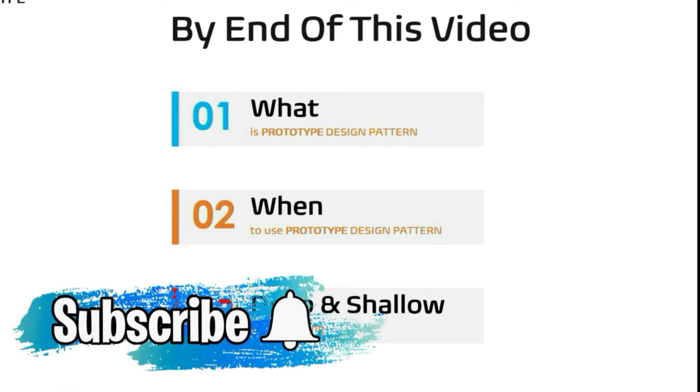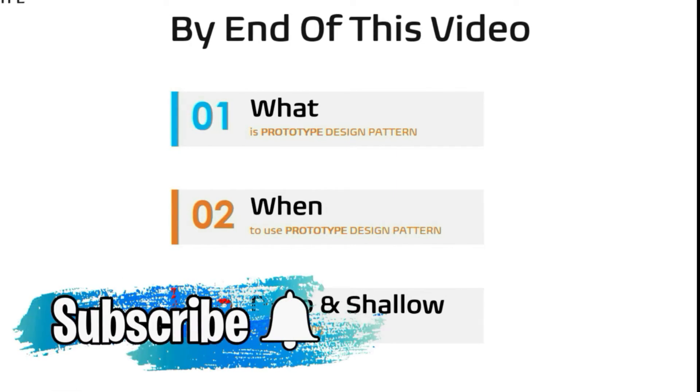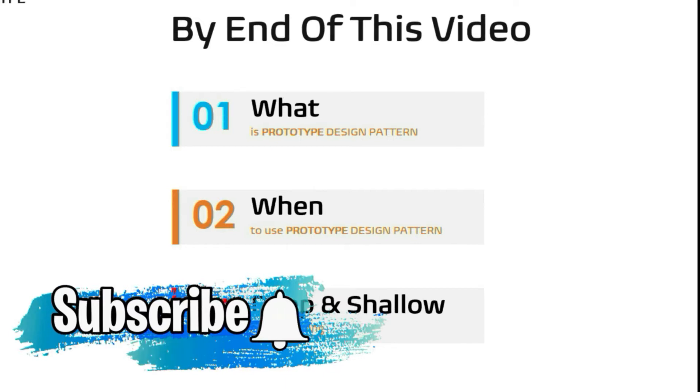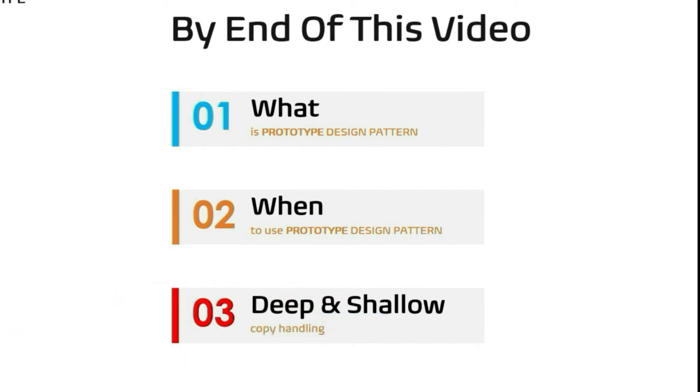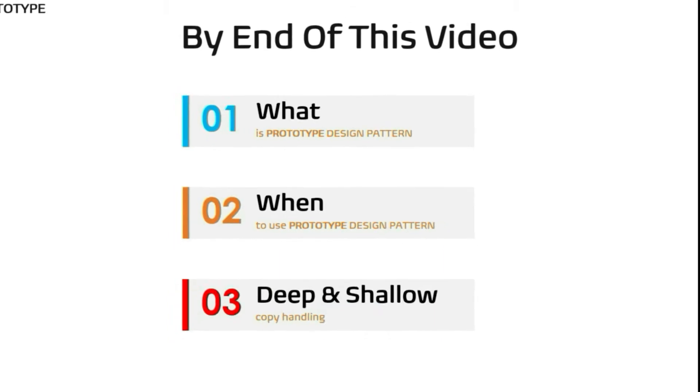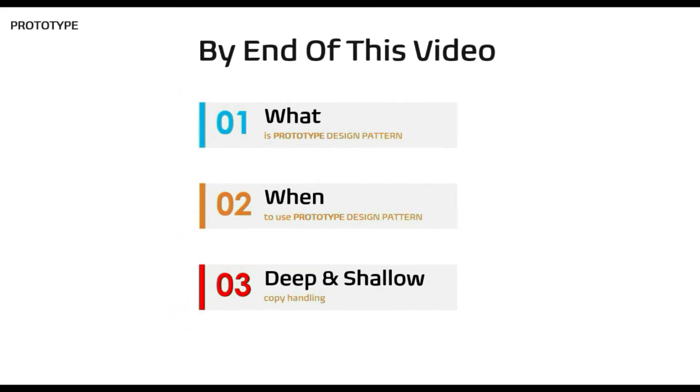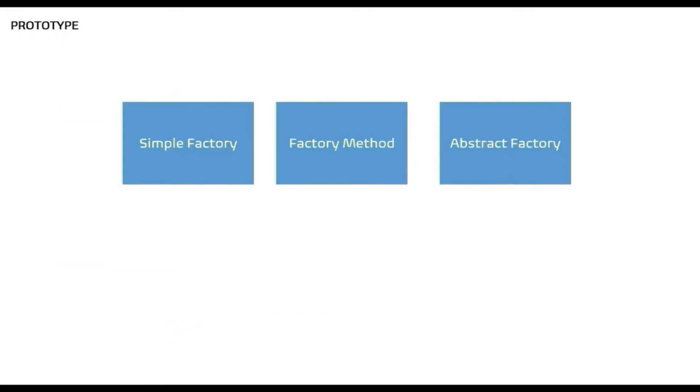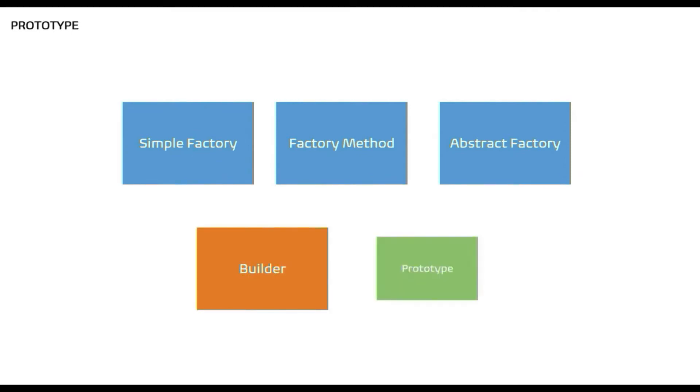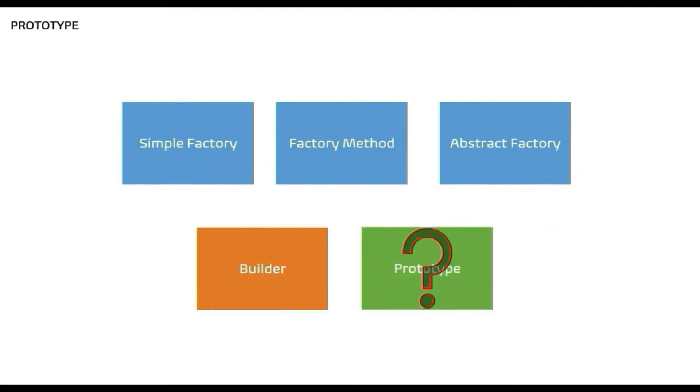Consider subscribing to the channel and hit the bell icon to see all the simplified and exciting videos on C# which will help you to be a better programmer. Before going into this, let's answer this question: you already have creational design patterns like factories and builder, why yet again one more creational pattern? Yes, you guessed it right, we have different creational patterns to solve different object creation problems.